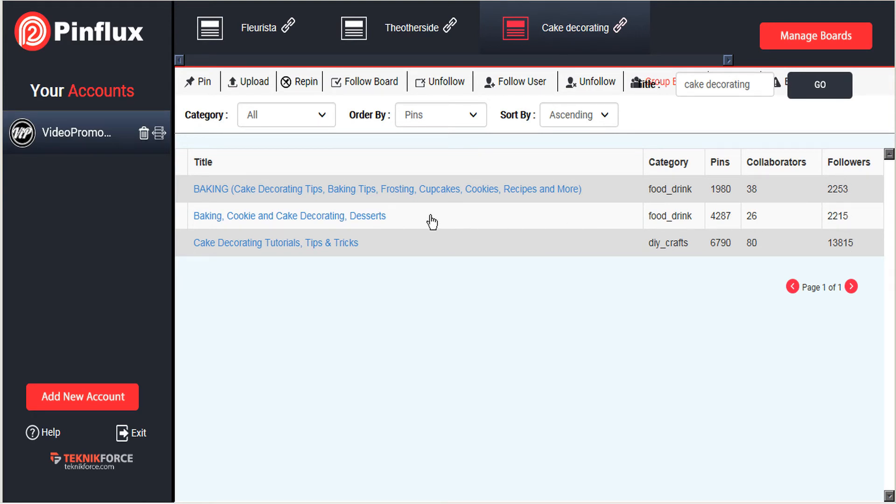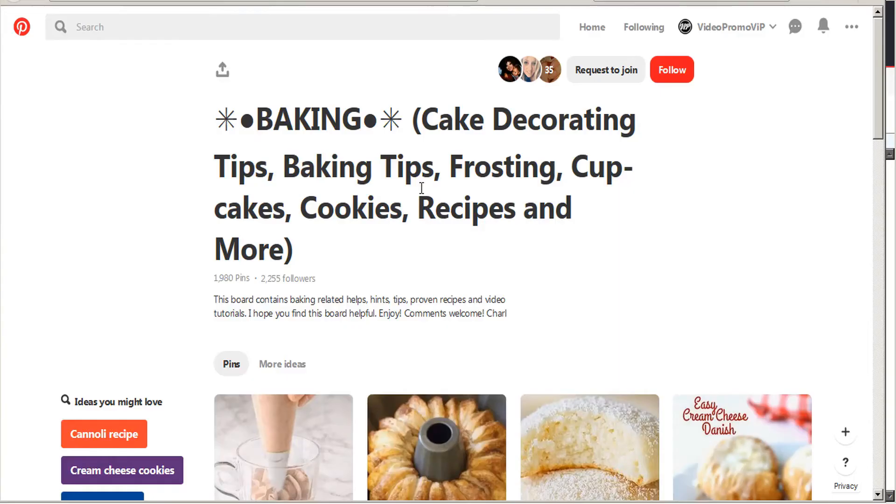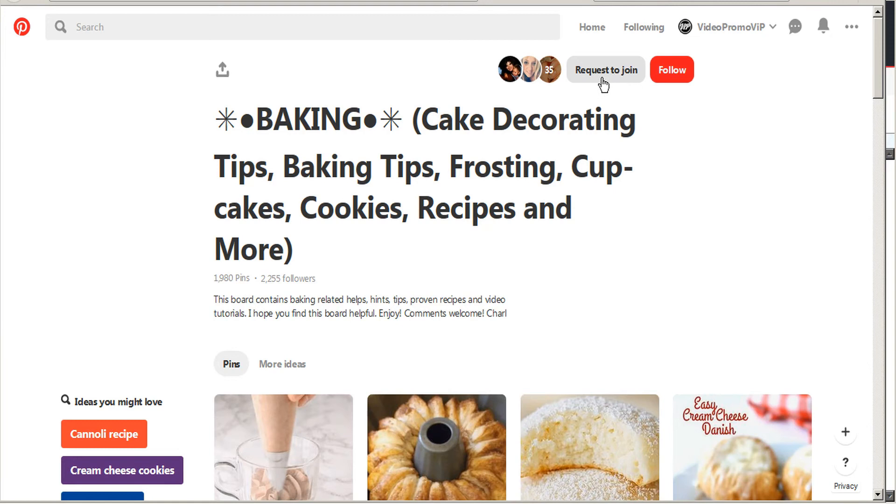Now it takes a bit of trial and error to find which group boards allow you to request to join because some are invite only. But just by clicking through you'll see right at the top beside the follow button if that board allows requests to join.